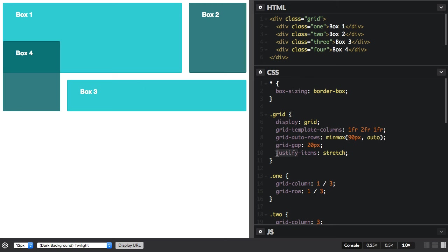So in the other dimension, we have align items. So that's the block dimension, and so this is column axis alignment. And again, the default is stretch, so you don't have any change if you use align items stretch.